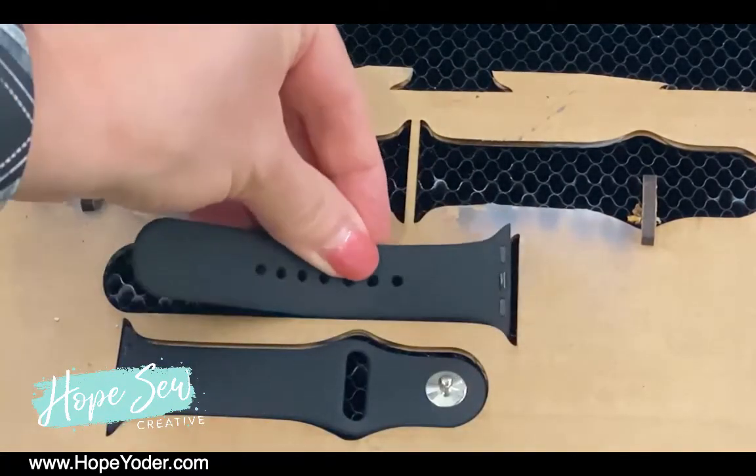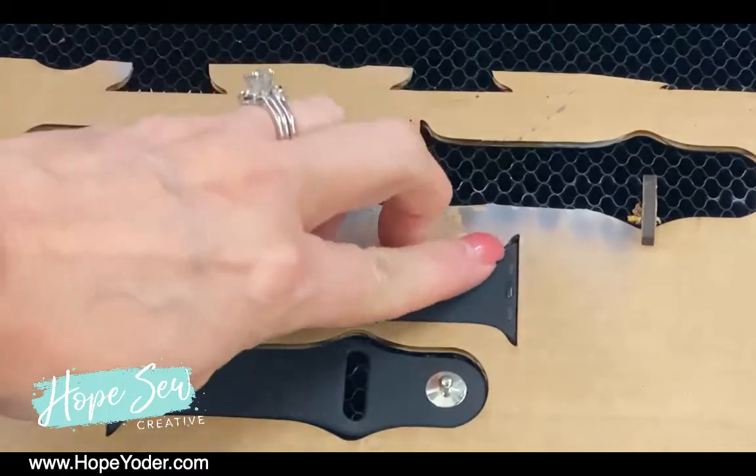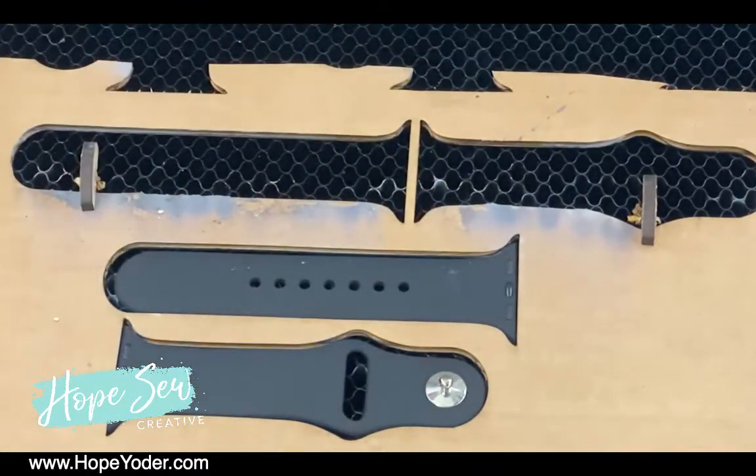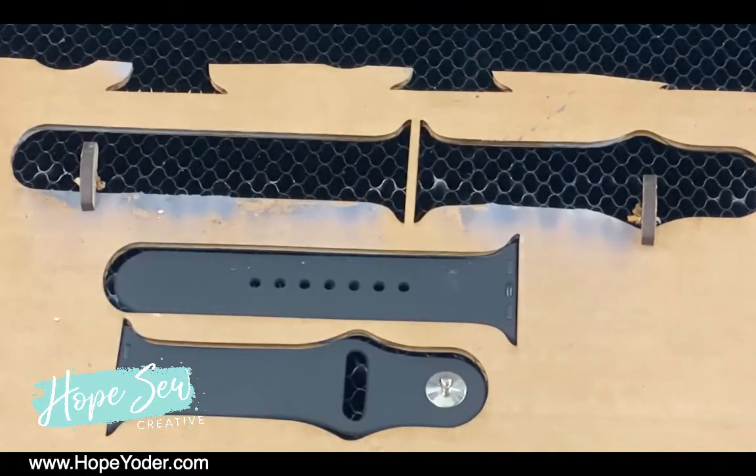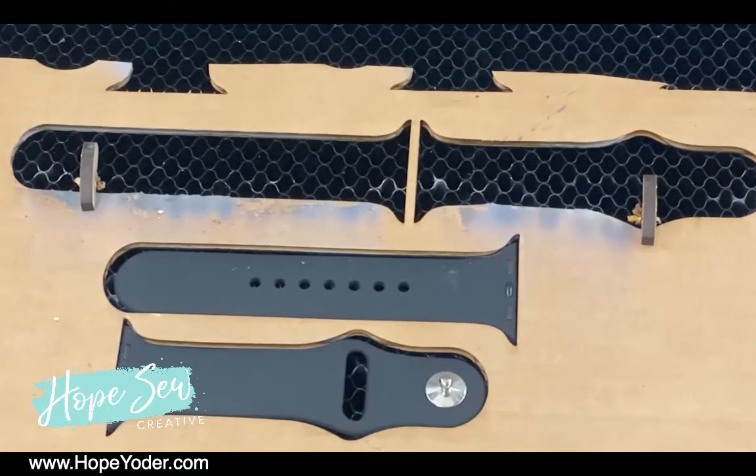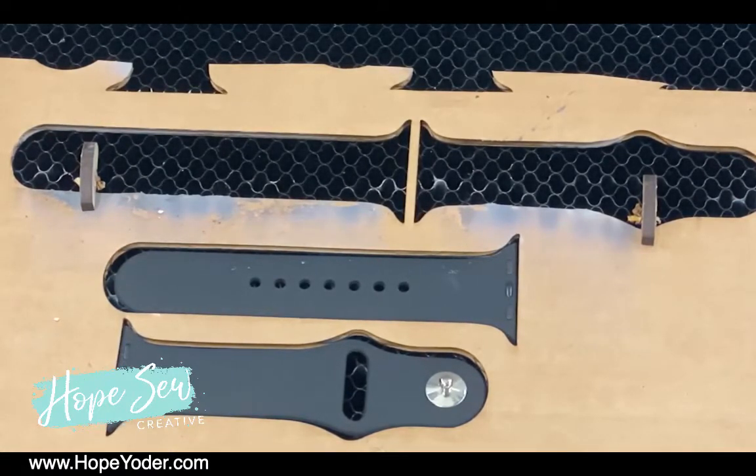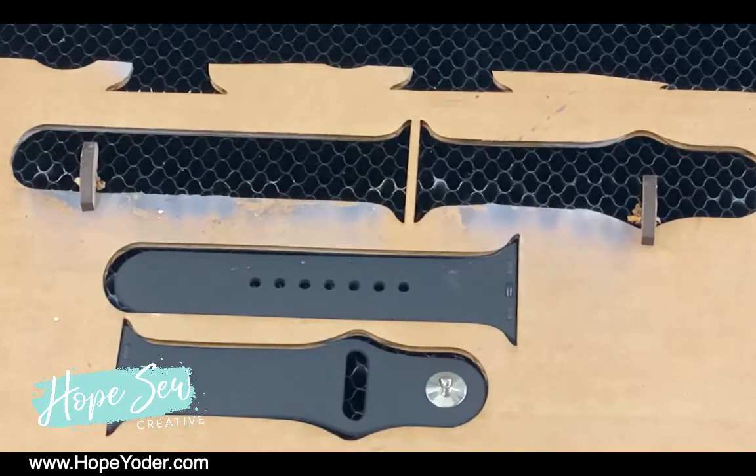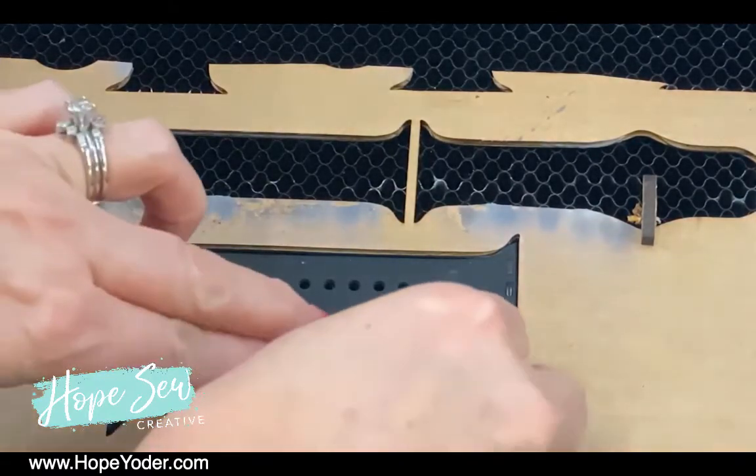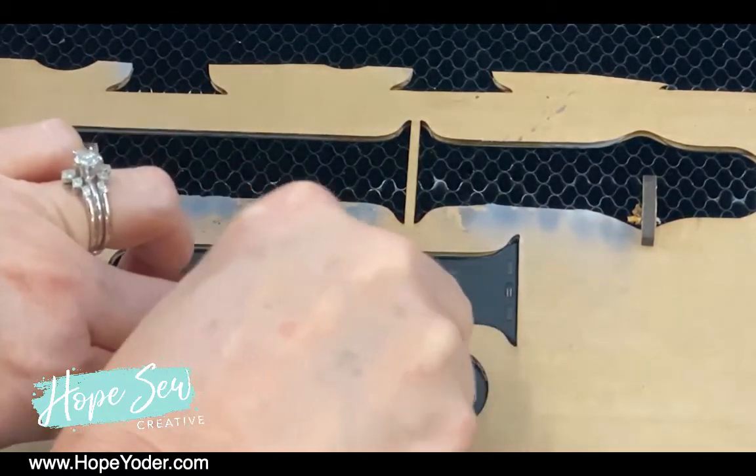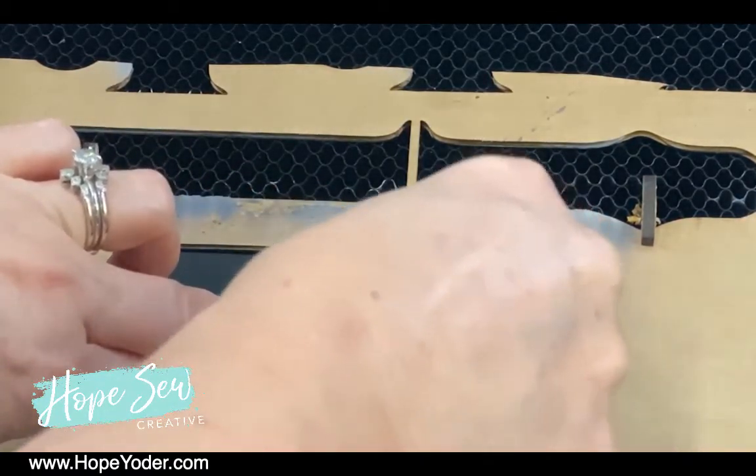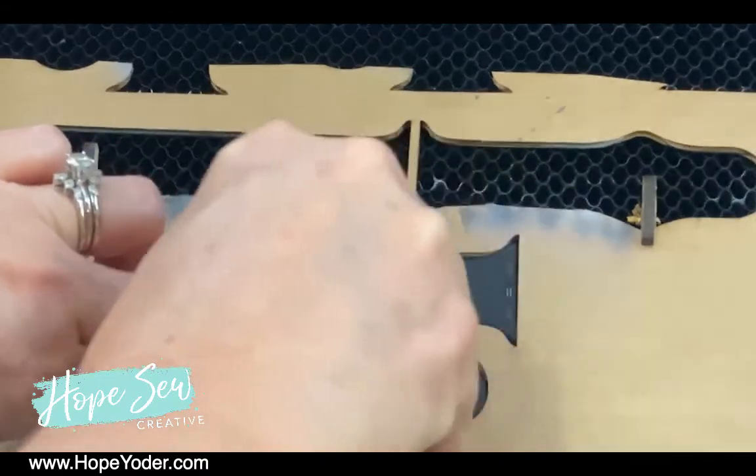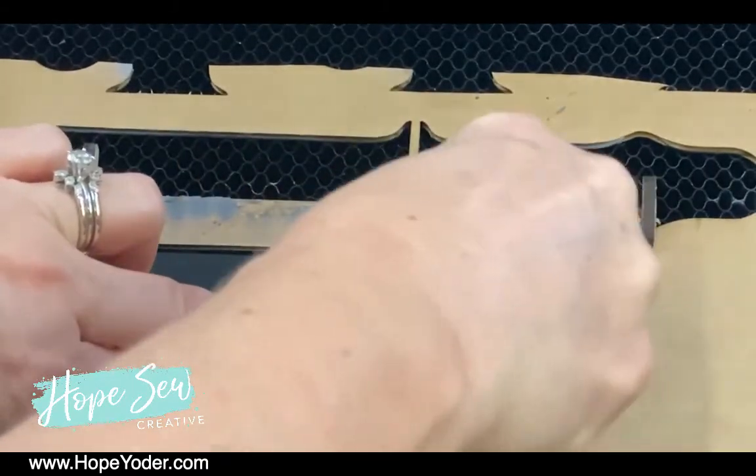Pop your watch bands in here and secure them however you want. So what I did is I ignored everything except for the outline. And then I put my watch bands in and now I am going to ignore the watch band cutout and engrave the other settings.